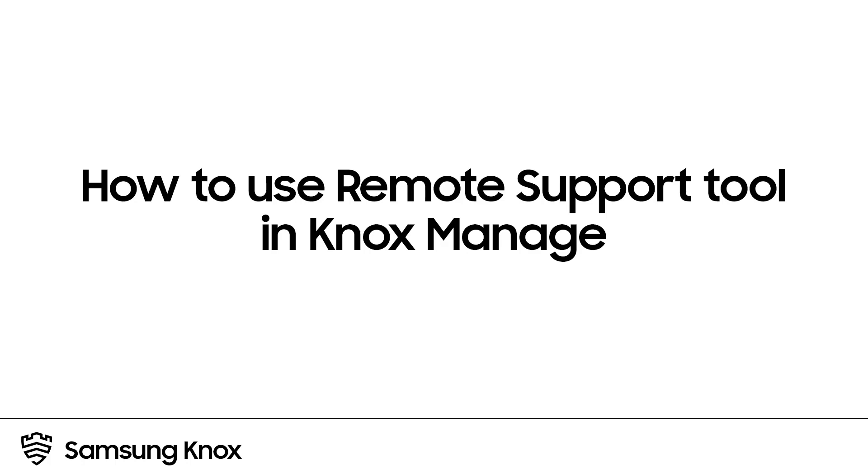Welcome to the Knox Video Training Series. In this video, we'll show you how to use the remote support tool in Knox Manage to troubleshoot and control company devices remotely. Let's get started.